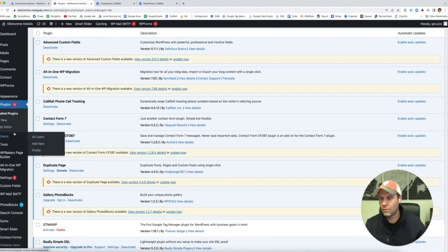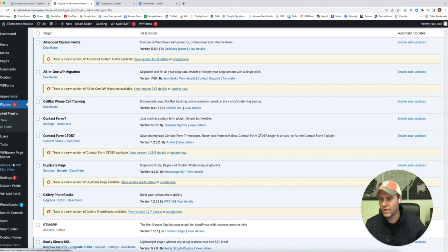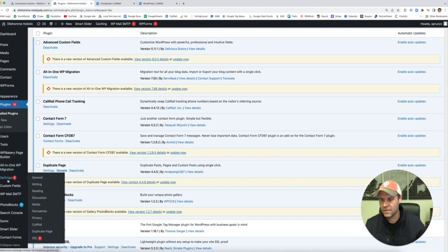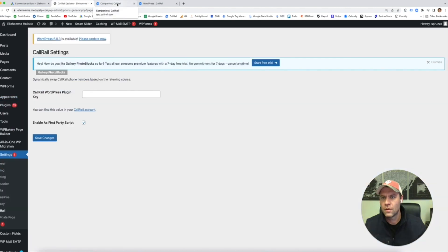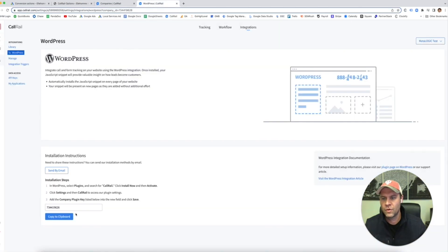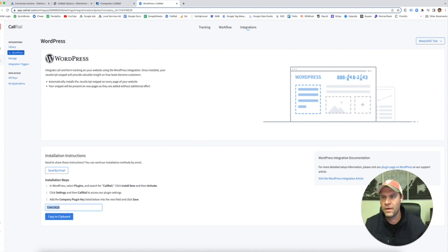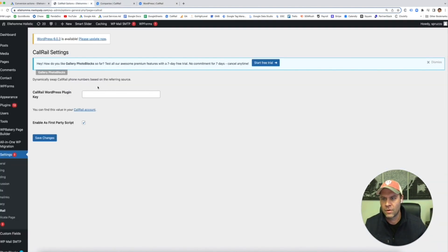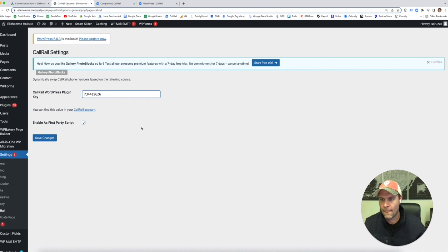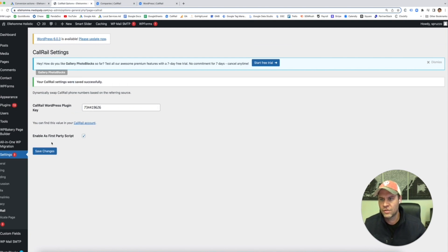Now once again, if I go into settings, so we're going to do CallRail and remember this one right here, we took this and we copy it, I'm going to put it right here. Enable save changes. It's been saved successfully.